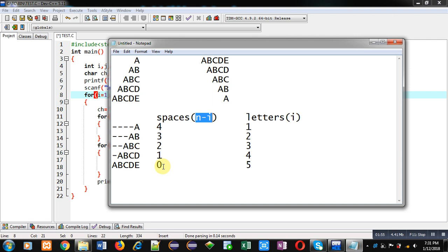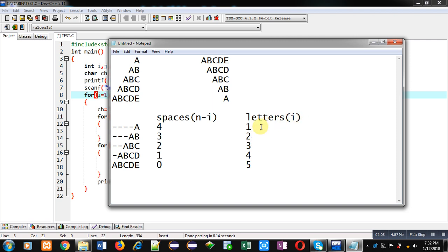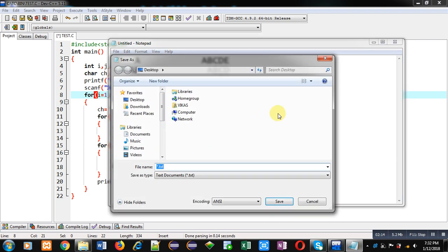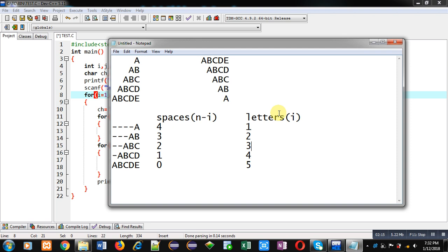Similarly with the help of i, because i is representing a particular row, we can find out how many letters will be displayed in a particular row. If i is one, so one letter; if i is two, then two letters; if i is three, then three letters and so on. Total three loops are required: one for printing space, one for printing letters, and one for representing rows.